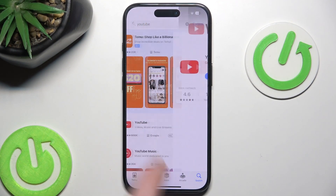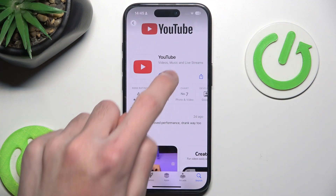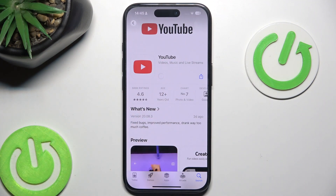As you can see I have mine installed, though you instead of having an update button, you will have an install button. So you want to simply hit install. And after a while your YouTube should be installed and ready to use.